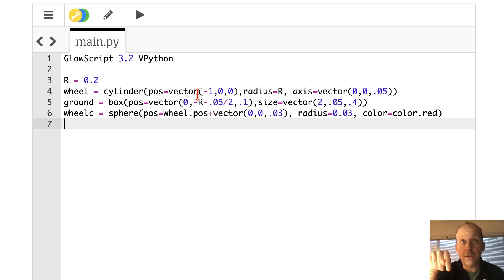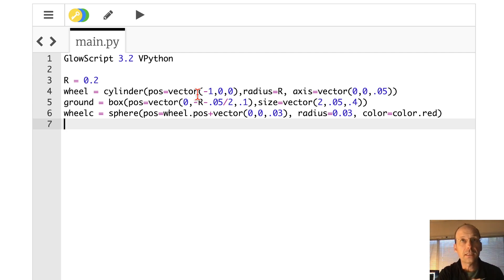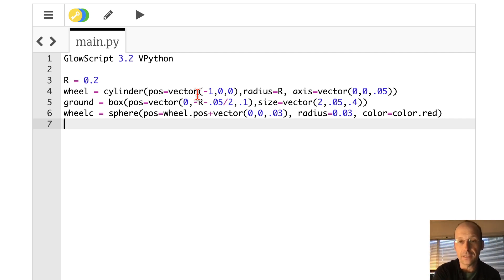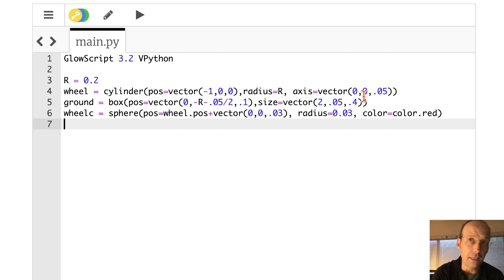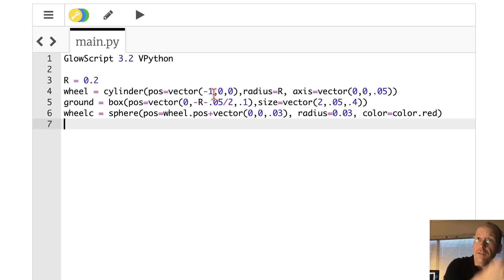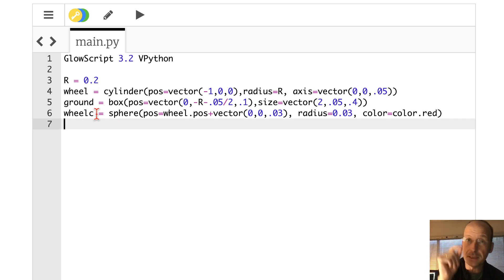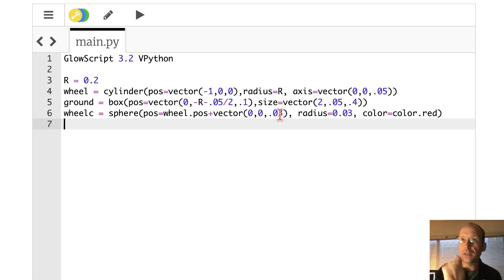A cylinder has a couple of important properties. The position is not the location of the center - the position for a cylinder is one end. And then the axis is a vector from one end to the other end, so you can make a long one. It's not the center - I just realized that. So this is just a vector that says it's 0.05 in the z direction. I put it in the negative x direction and at 0, 0, so it actually sticks out a little bit. The ground is a box - its position is the center, and the size is just the vector dimensions.